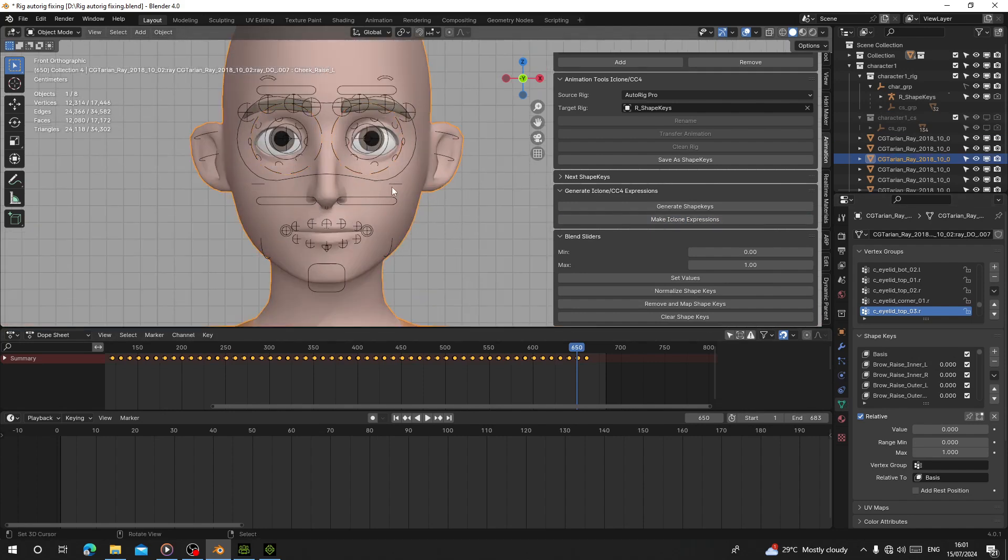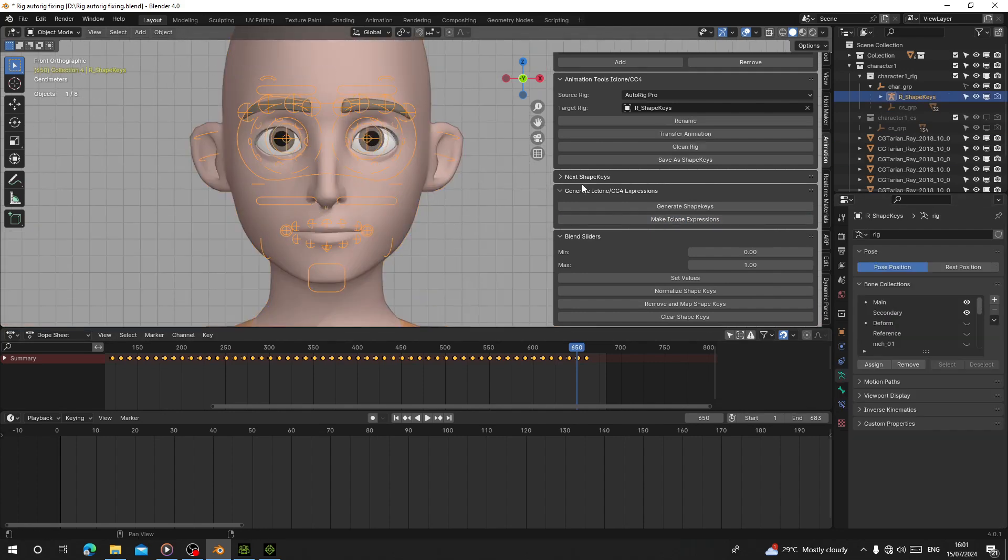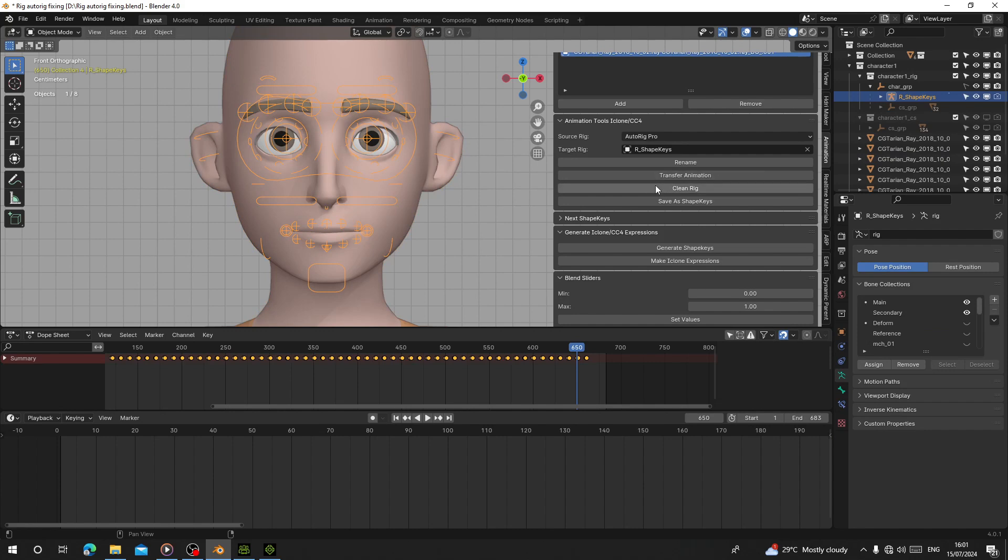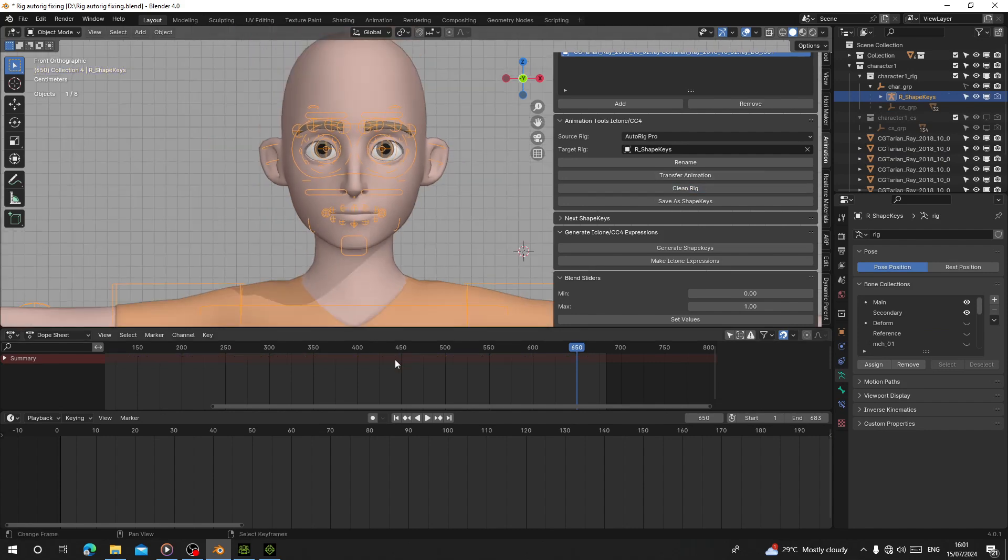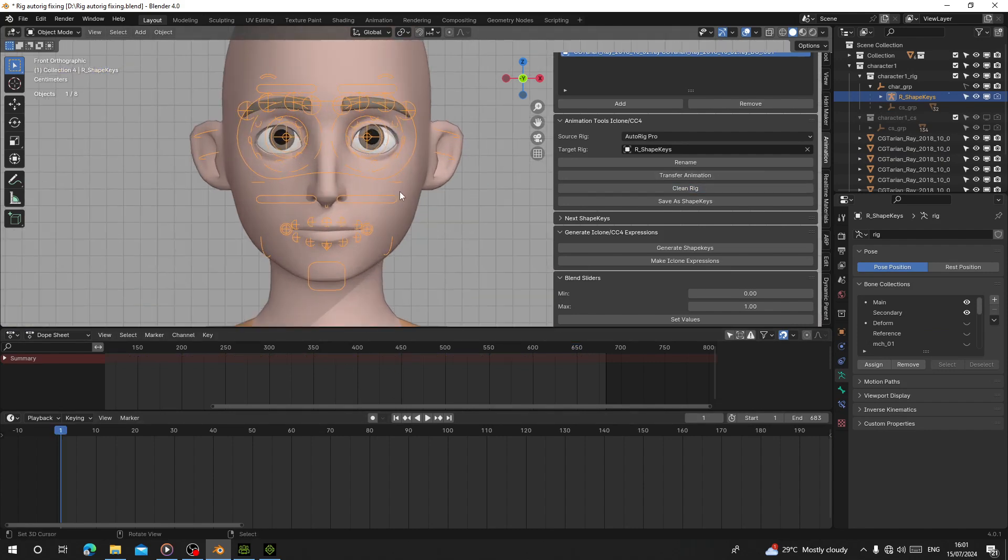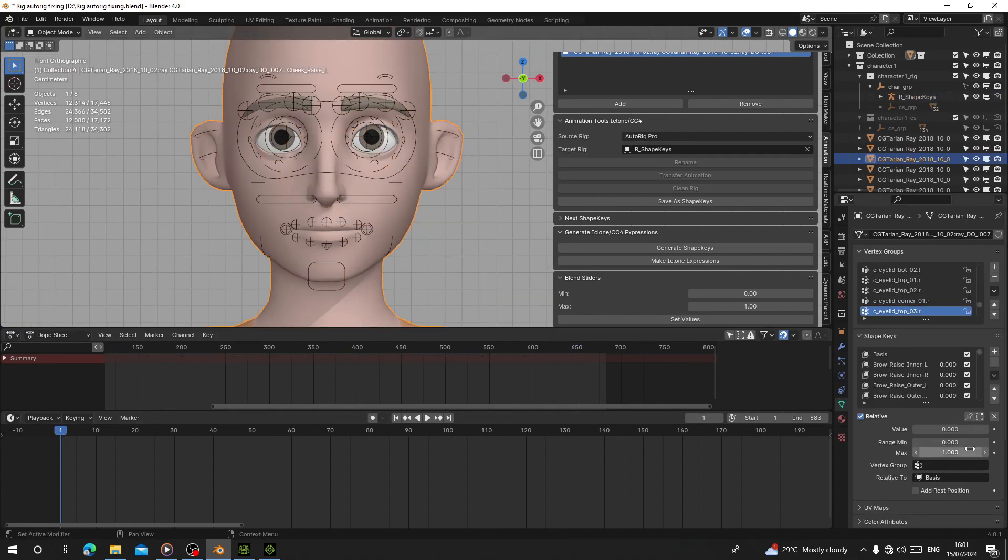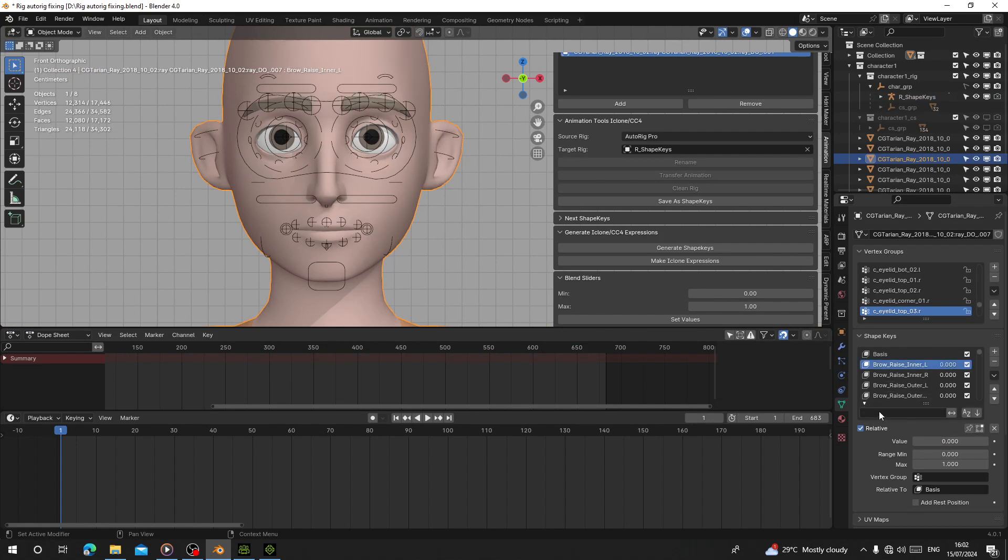We can clean our rig now. I'm going to clean the rig and delete all the keyframes from our rig. When I select the character body, I can make it blink. I'm going to search for Jaw Open.